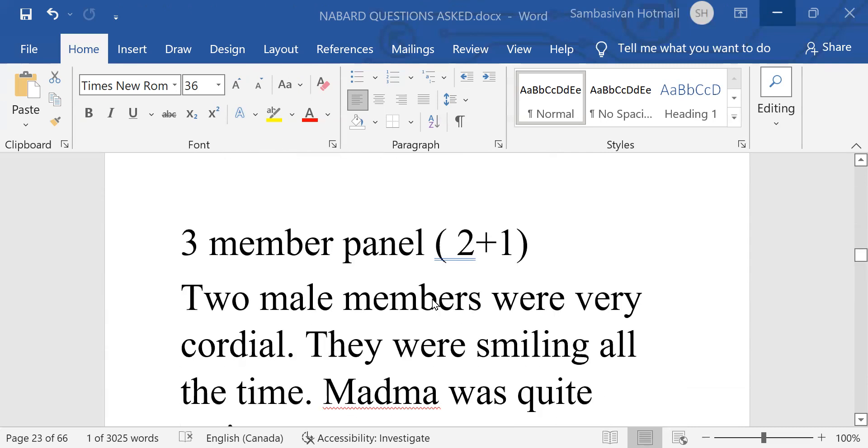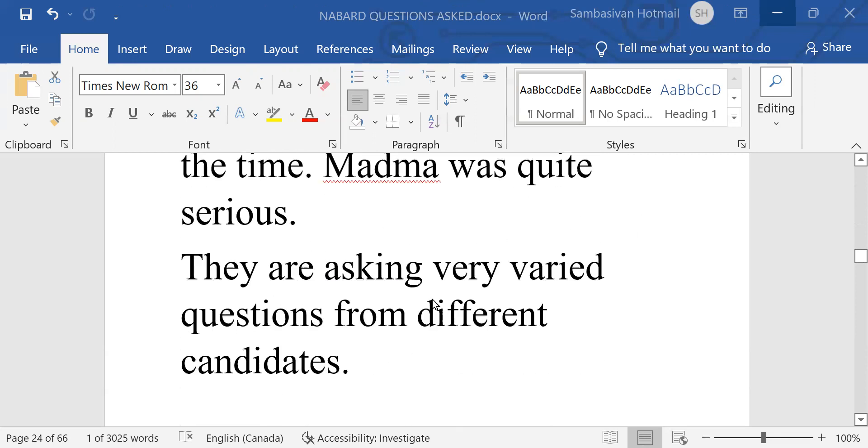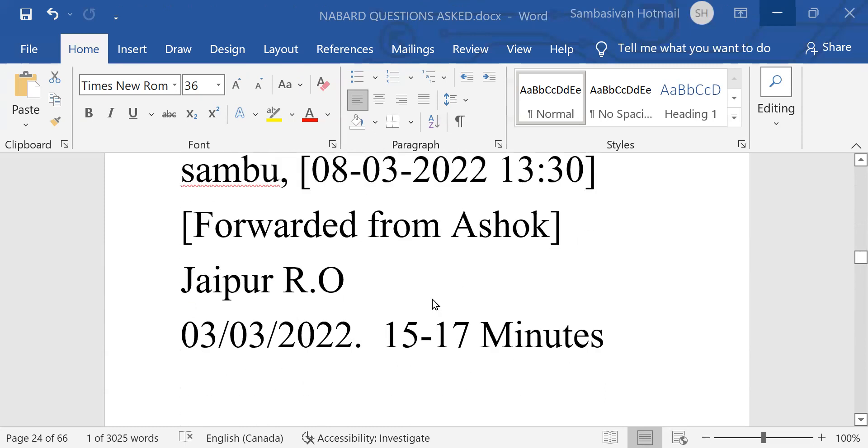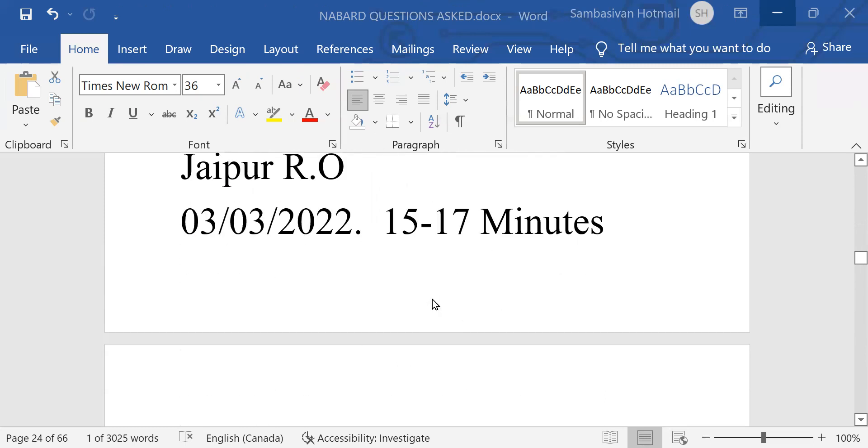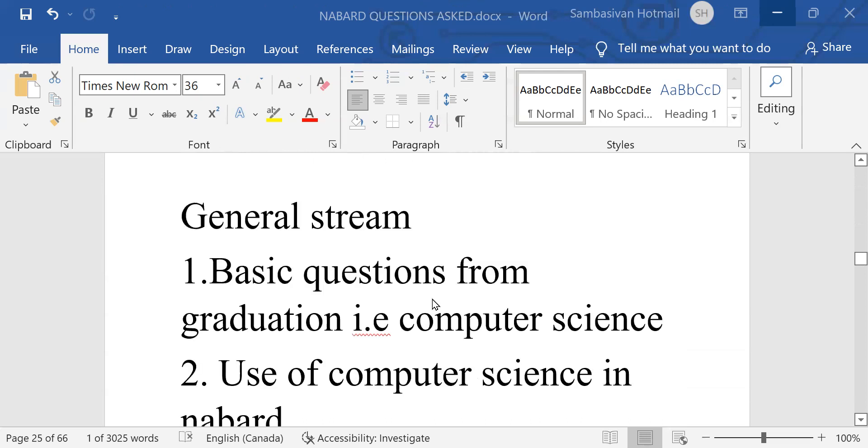Next interview. Three member panel, two male members were very cordial. They were smiling all the time. Madam was quite serious. They are asking very varied questions from different candidates. Next interview is also Jaipur, 15 to 17 minutes.